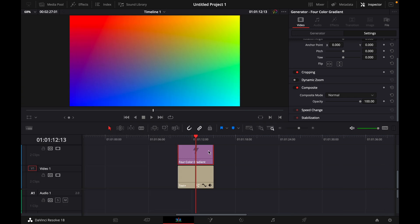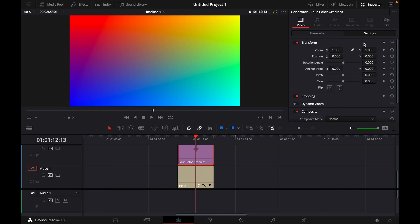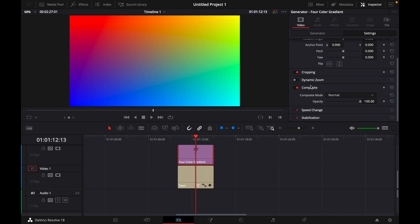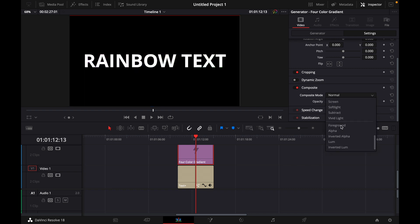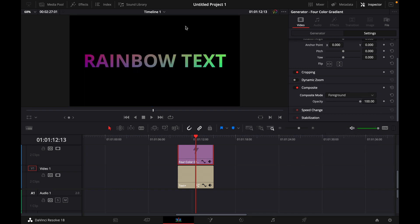Now what you want to do is click on the four color gradient then go to settings and here under composite to see the text you have to go all the way down to foreground and now you can already see some kind of rainbow text.